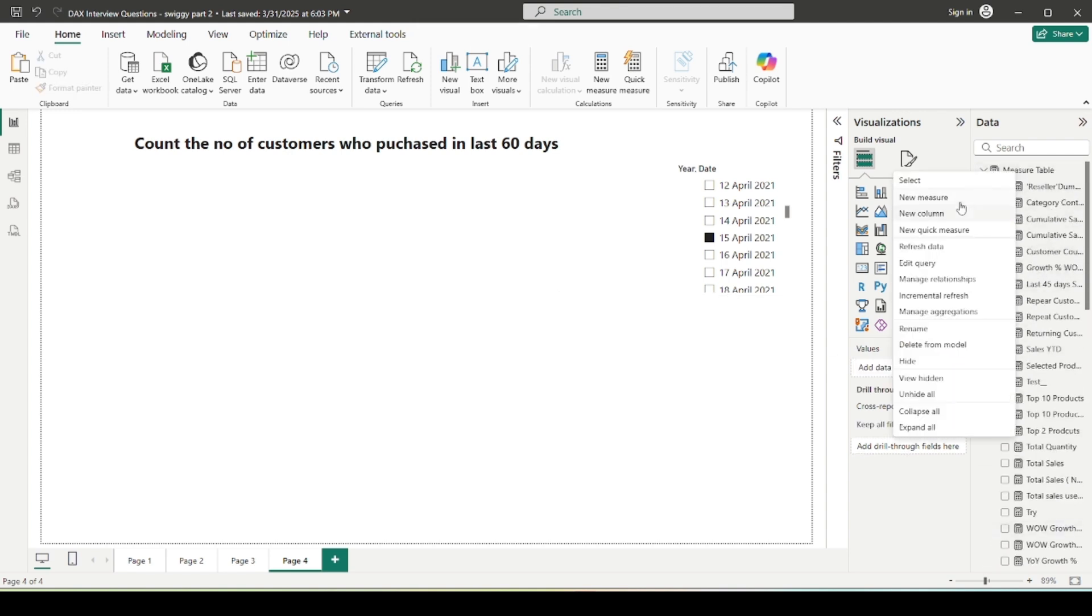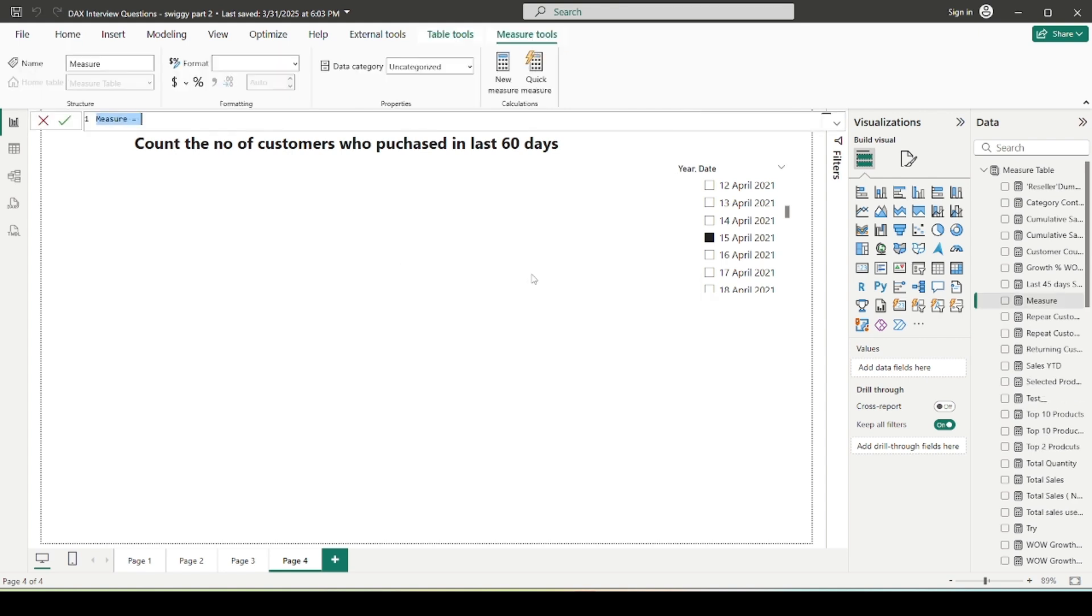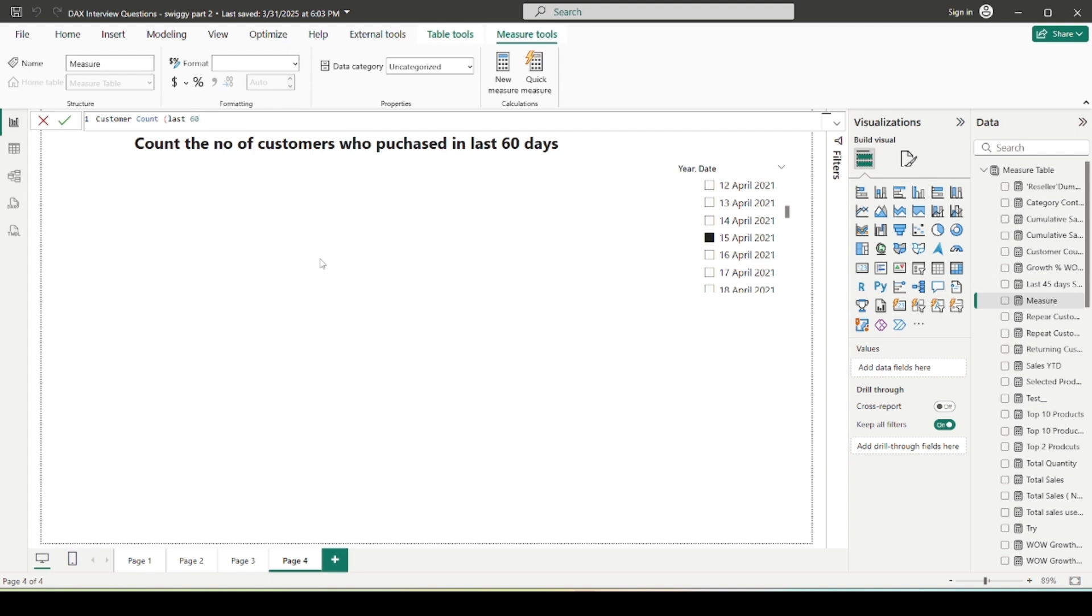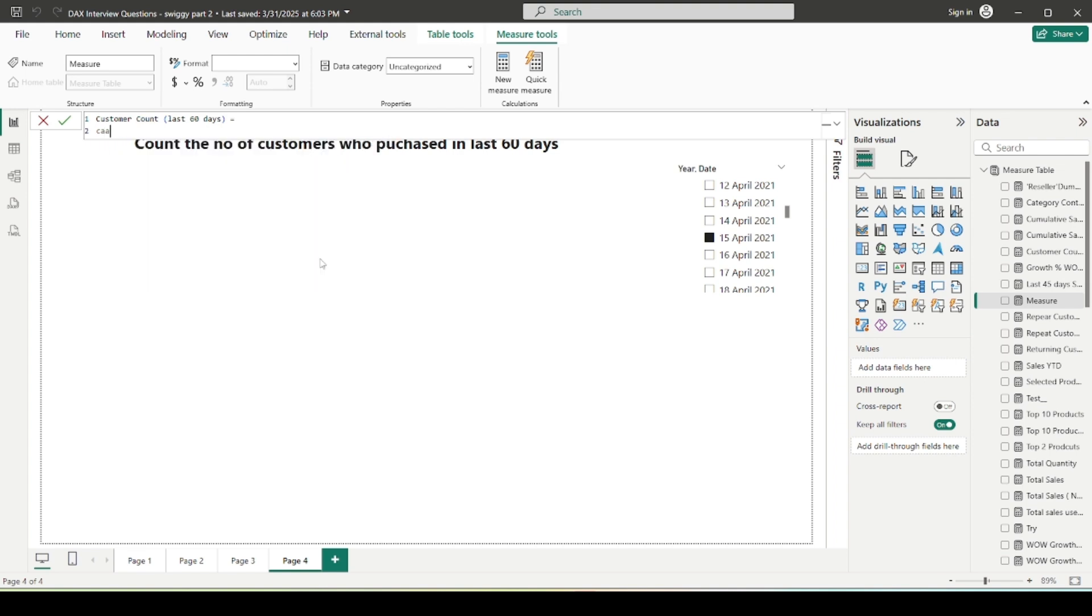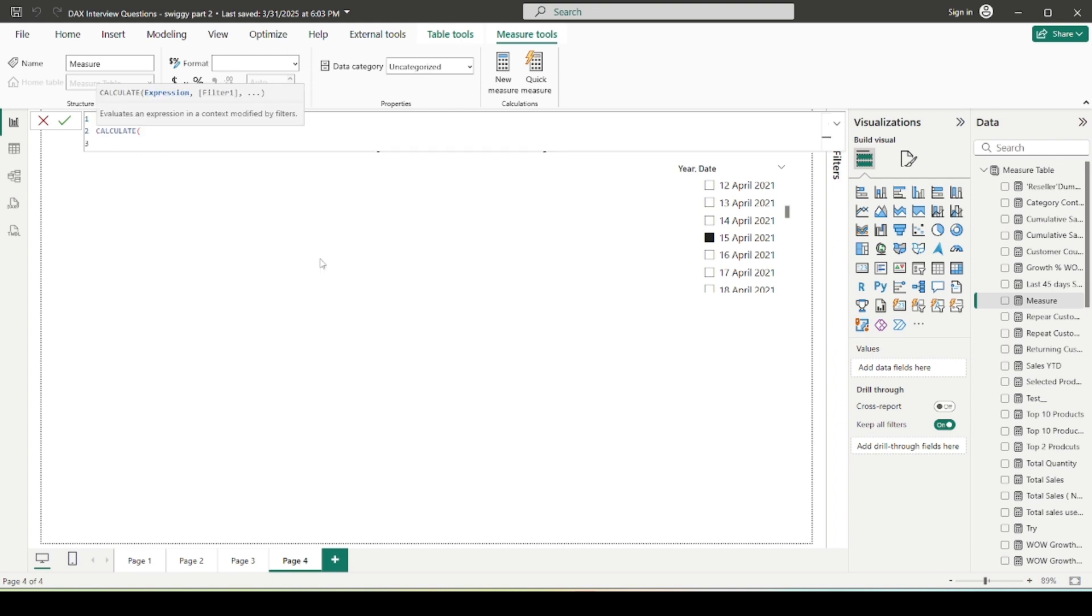So suppose I am here selecting 15 April 2021. So this is my last date and from this date, I need to move back 60 days ago. I need to calculate the customer count. So how can we do that? I am going to go here and create a new measure. So here I am naming a measure as customer count last 60 days.